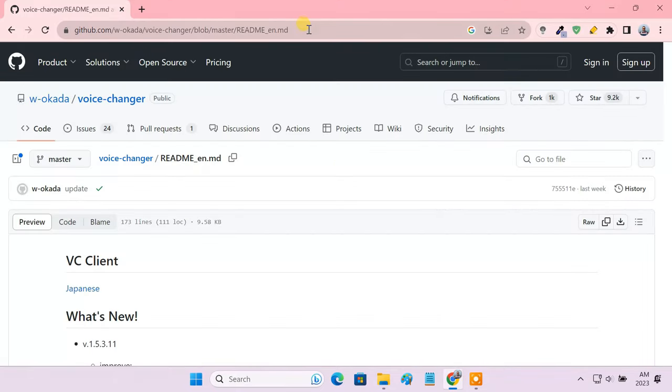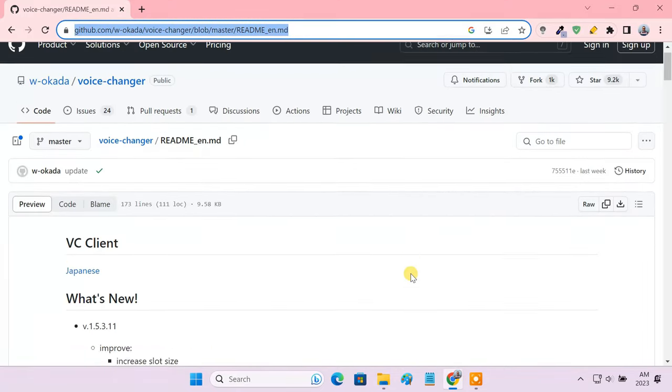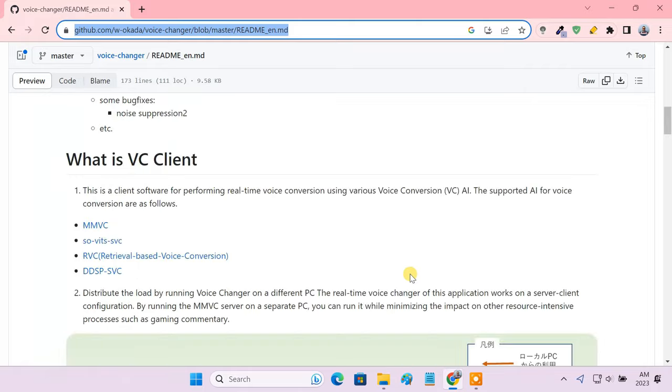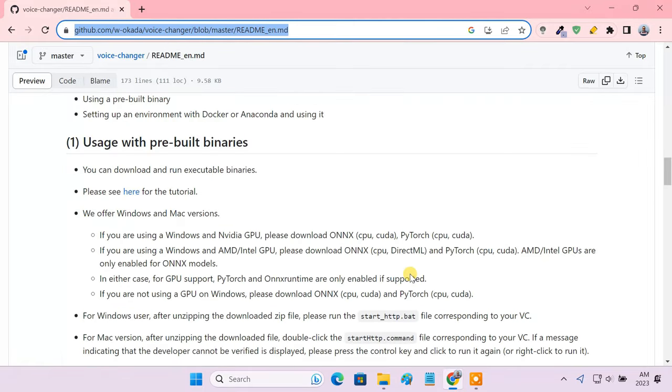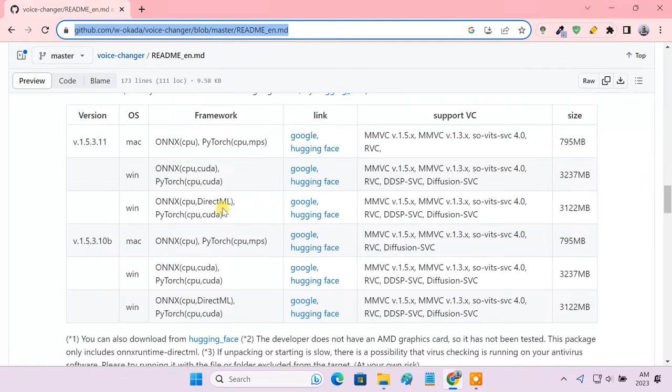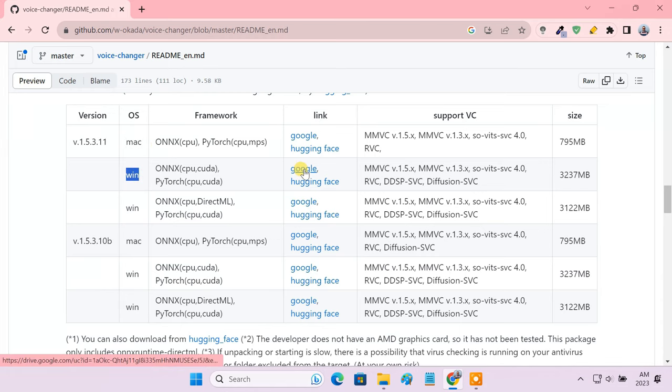So head over to the official Okada GitHub repository. Select the latest version for your Mac or Windows system. Then click the Google or Hugging Face link to download the software.